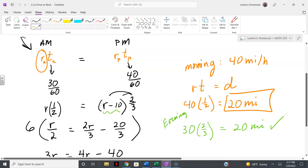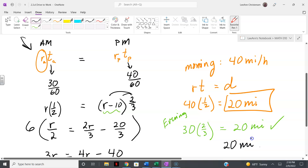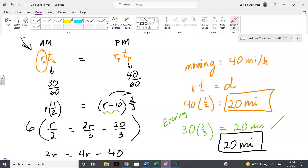We can verify using the evening trip: he goes 10 miles per hour less, so 30 miles per hour, for two-thirds of an hour — that's also 20 miles. It checks out. Remember to answer the actual question: it wasn't how fast he drives (that's 40 mph in the morning) — it was how far is it to work, and the answer is 20 miles.